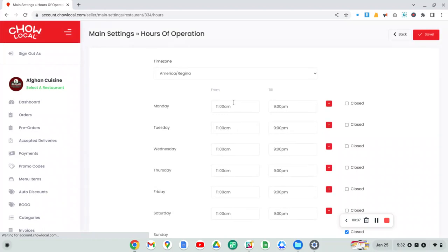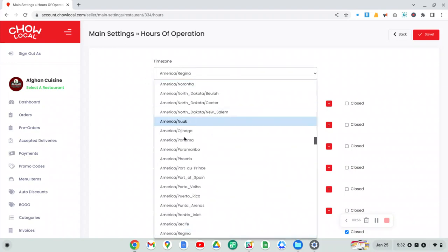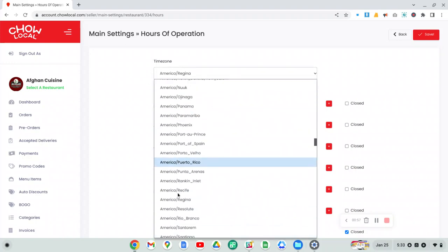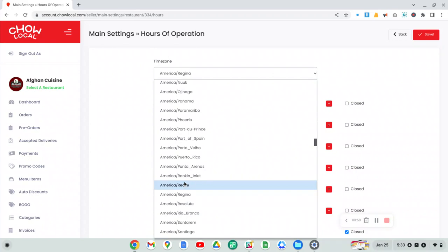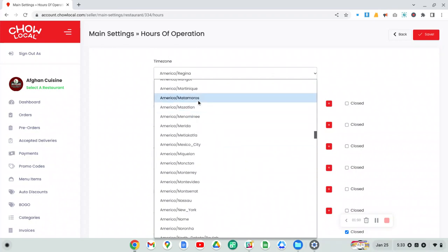And here you will now see you can set your hours for each day of the week. Before we get into the hours, I just want to make sure, because this is very important, that you select the correct time zone. So before you do anything, go to the top of this page and choose the time zone that is right for your restaurant.